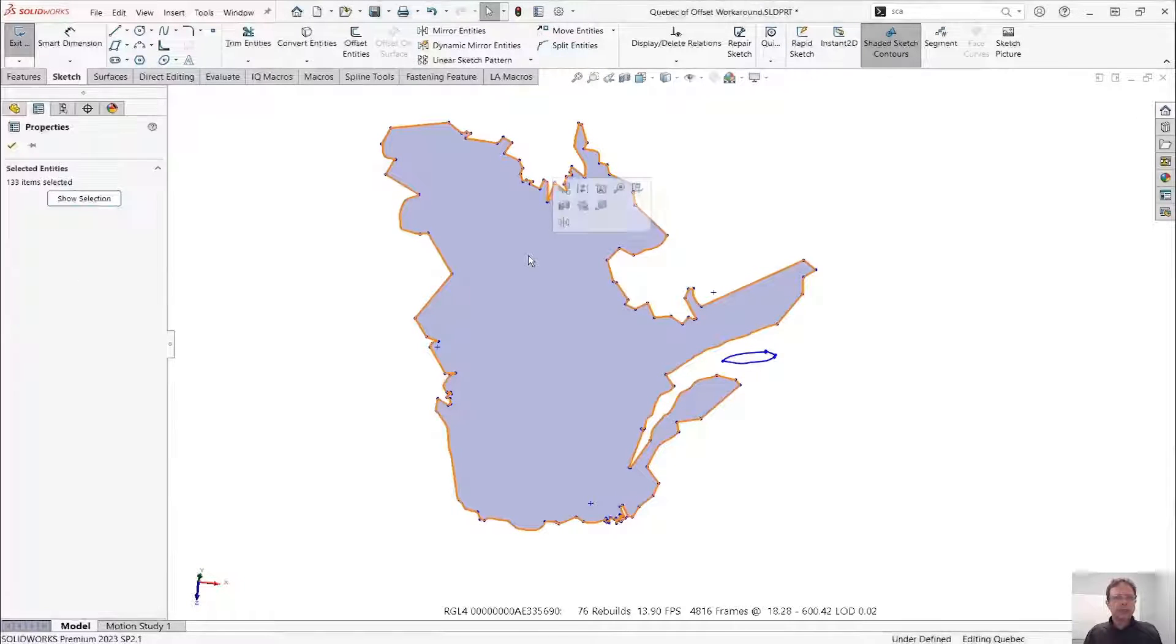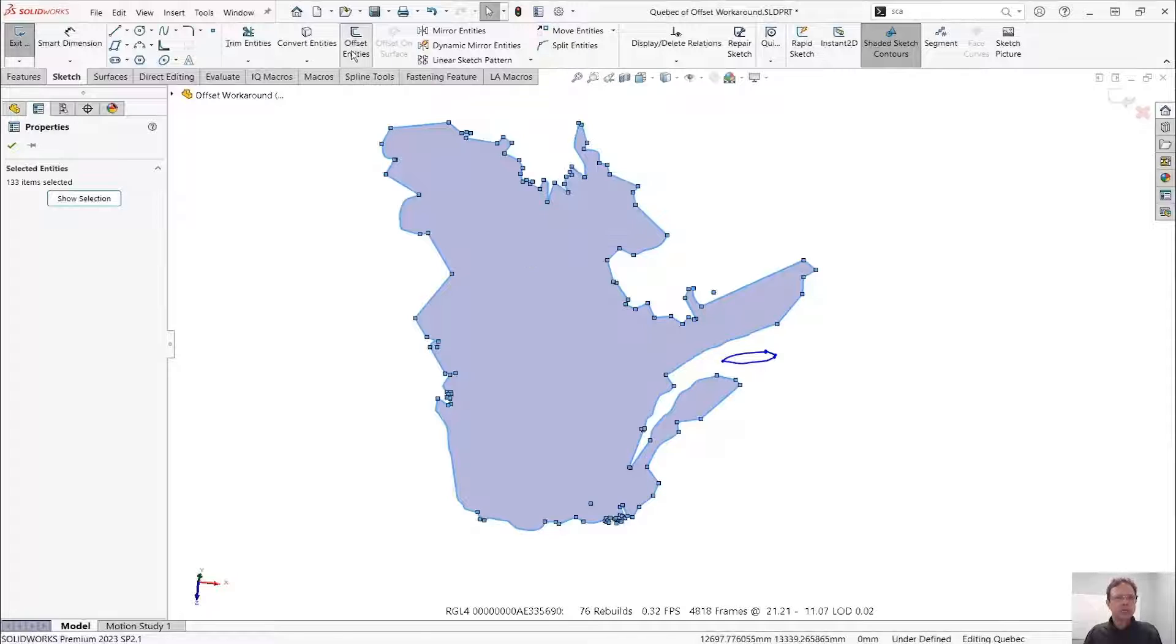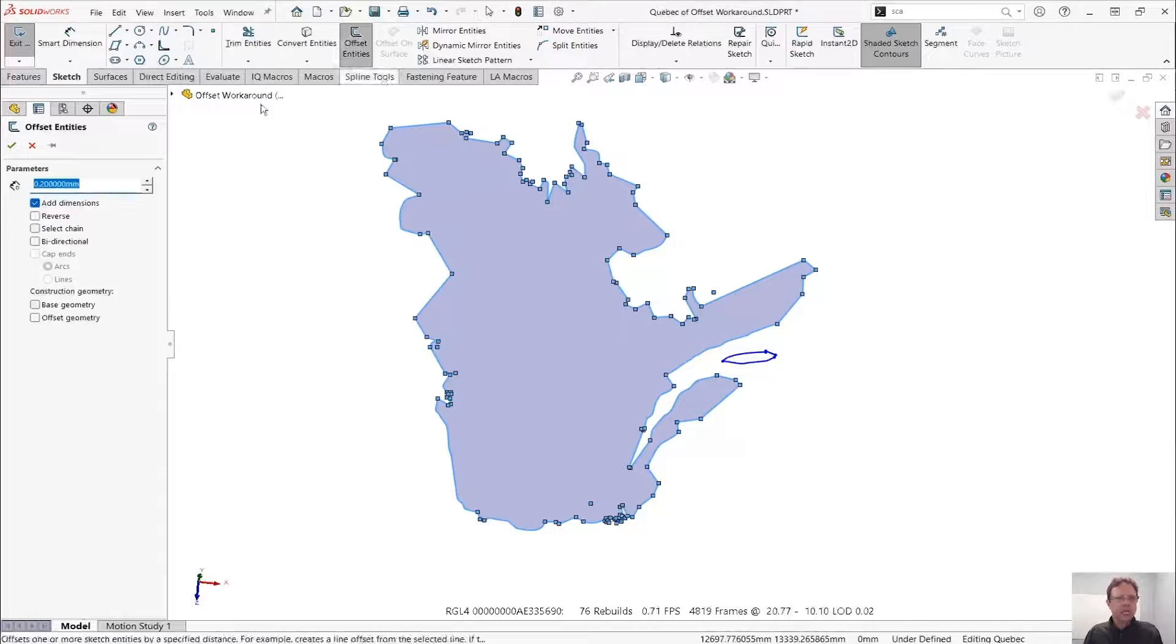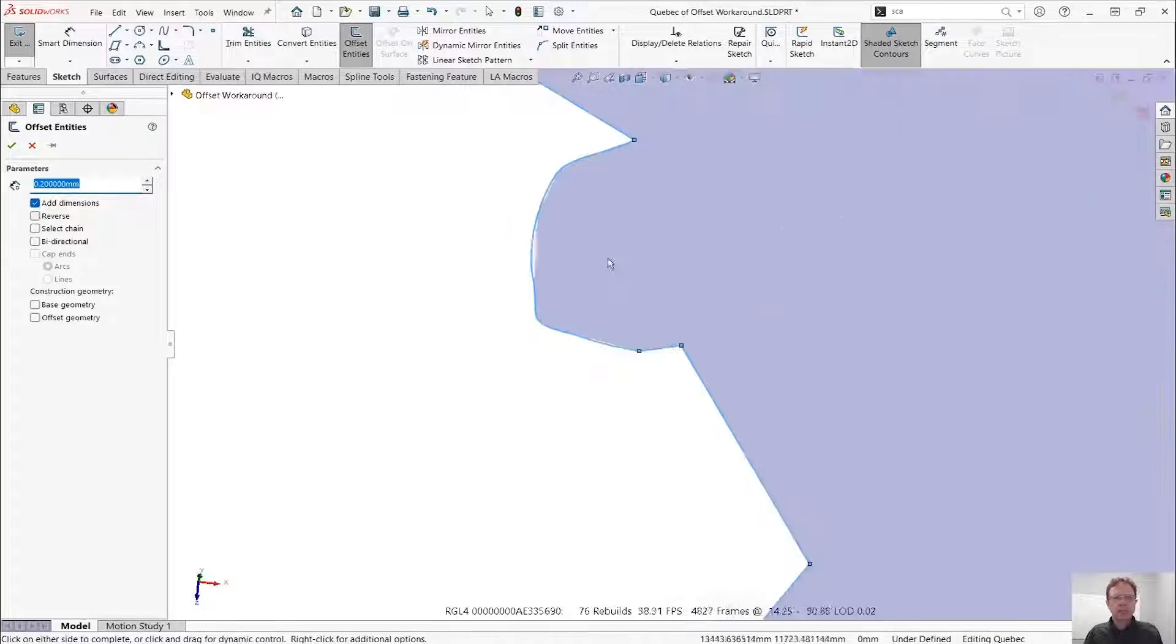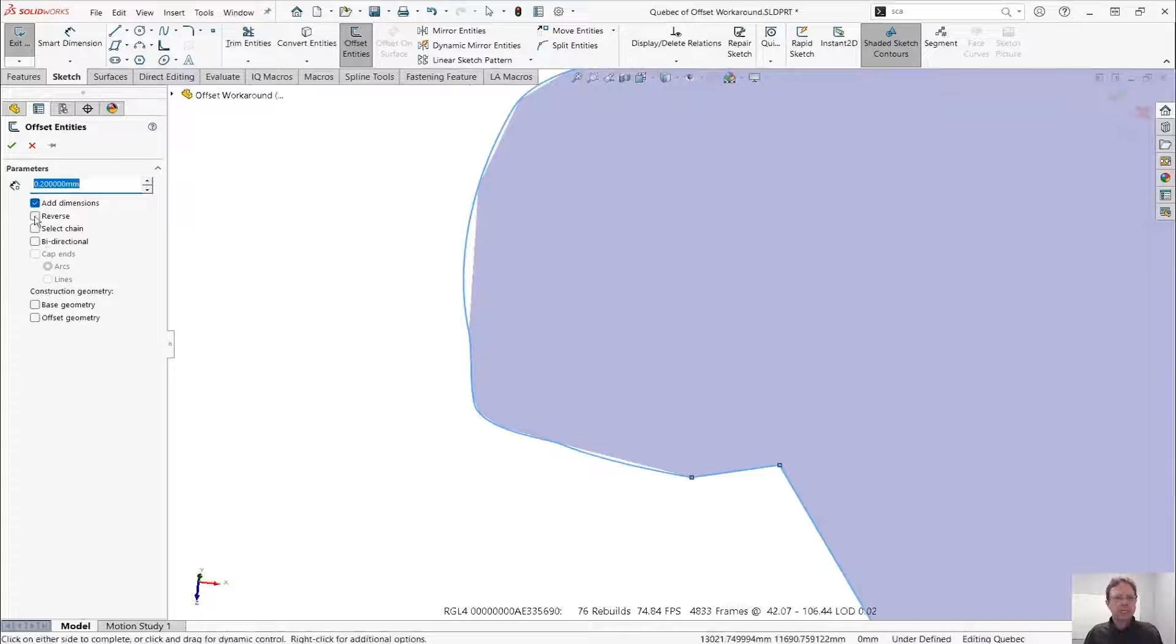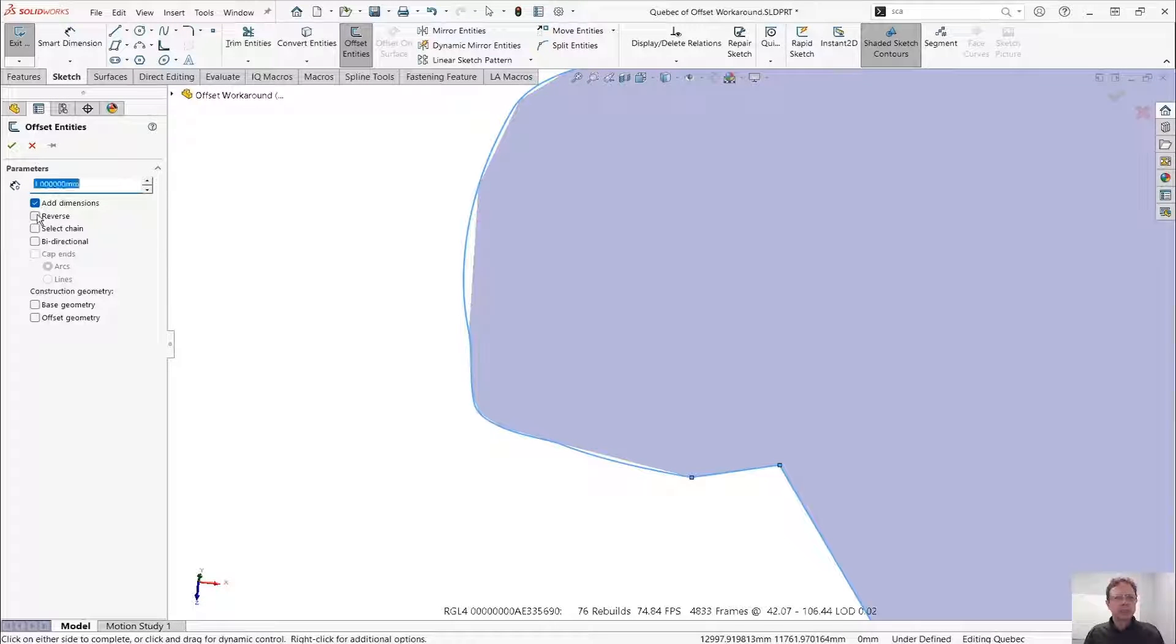Select all the entities on the perimeter of this contour, run an offset. Let's make a small one, maybe to the inside, maybe one millimeter would do the trick.